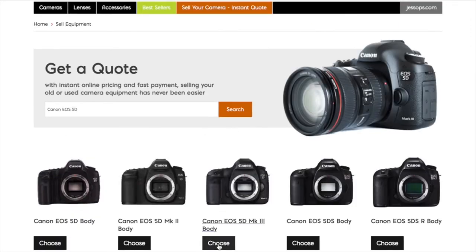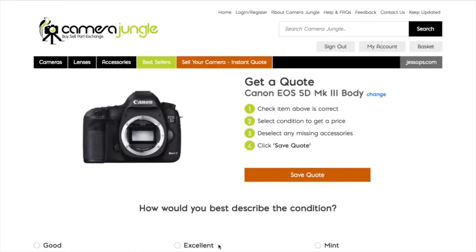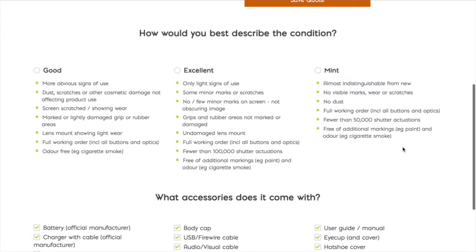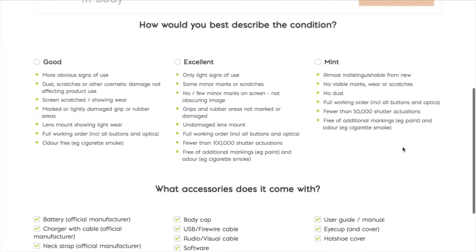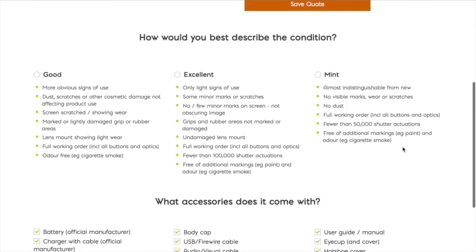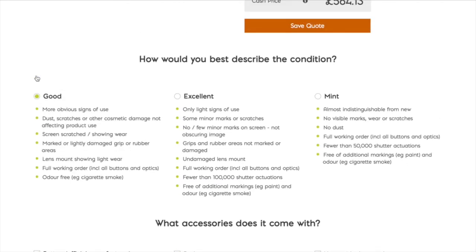You will then need to tell us the condition it's in. We have three categories: Good, Excellent, and Mint. It lists what signifies these conditions underneath.